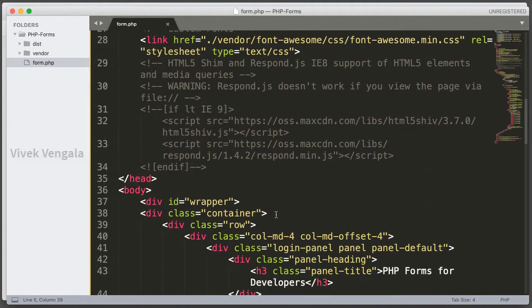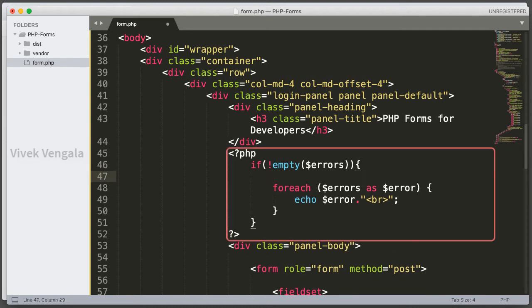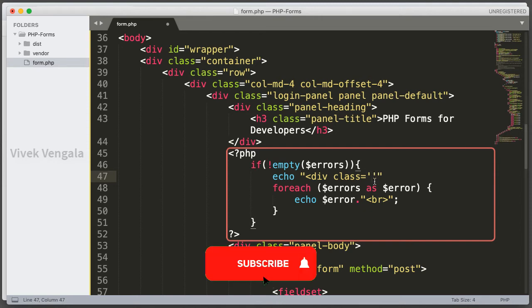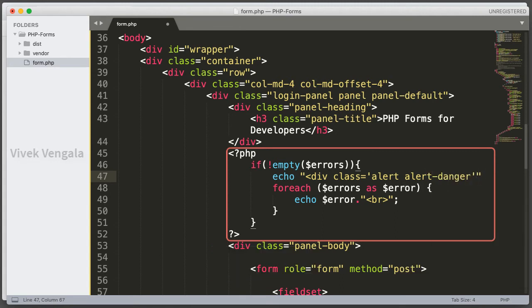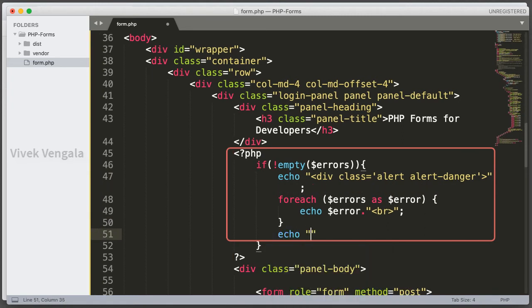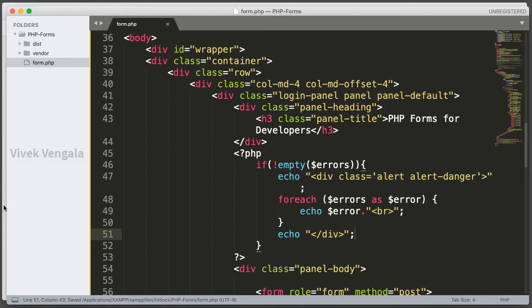Now I am going to wrap these errors in a Bootstrap div for styling. Inside the if block, if errors is not empty, I echo a div opening tag with class 'alert alert-danger' — using single quotes inside double quotes for the class — and then close the div after the foreach loop. Let's reload this in the browser.